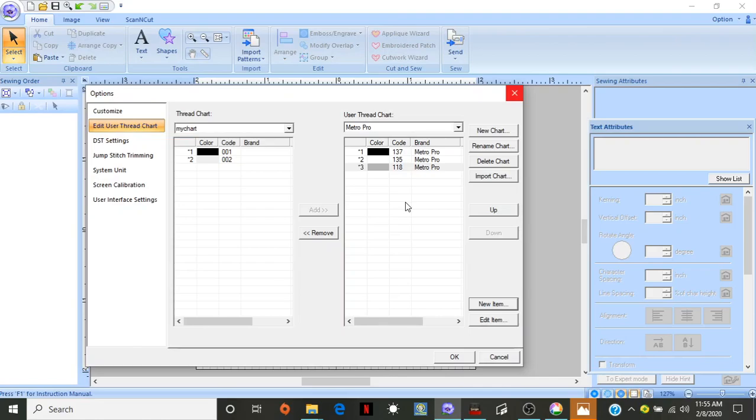If you get the Metro Pro, it's the smaller ones. There is a thousand meters on each of them, which, even compared to the ones that you order online, is quite cheap.